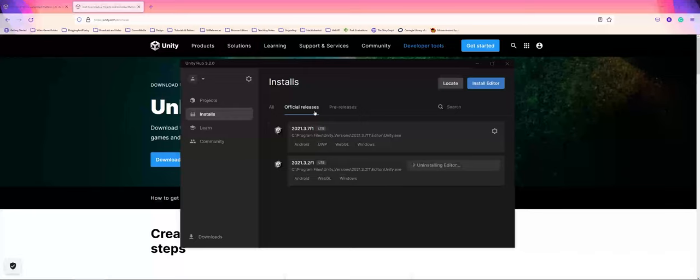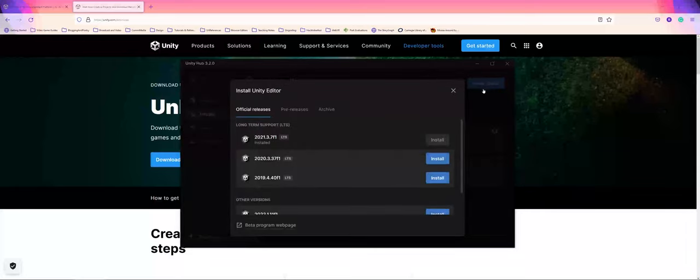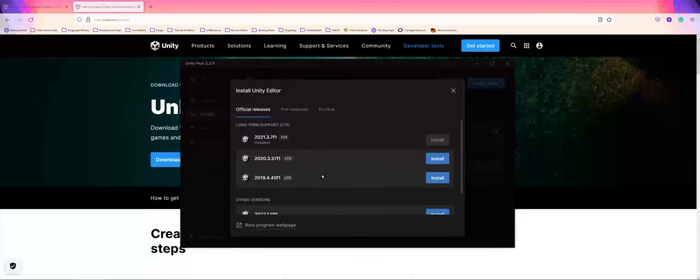I strongly encourage folks, when you're getting started, don't jump straight to pre-releases. This is where you're getting into beta versions of the software. Stick to your official releases. On that tab, you can choose to install an editor. As you can see, you have a lot of different versions to choose from.